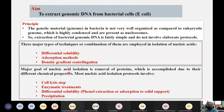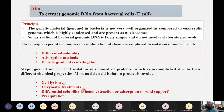The major goal of nucleic acid isolation is the removal of proteins, which is accomplished due to different chemical properties. Most nucleic acid isolation protocols involve a cell lysis step, enzymatic treatments, differential solubility by either phenol extraction or adsorption to a solid support, and then precipitation.